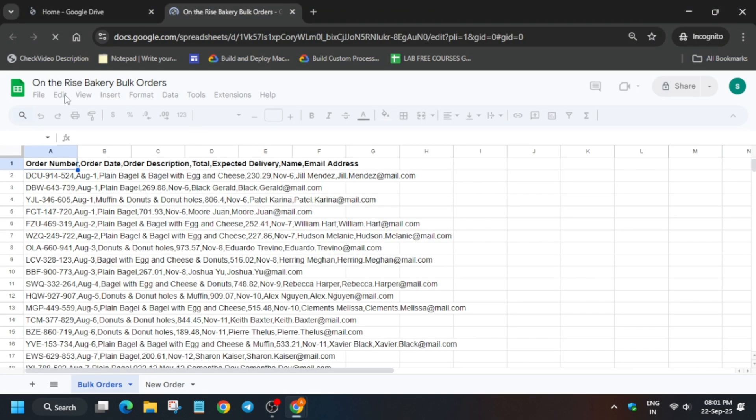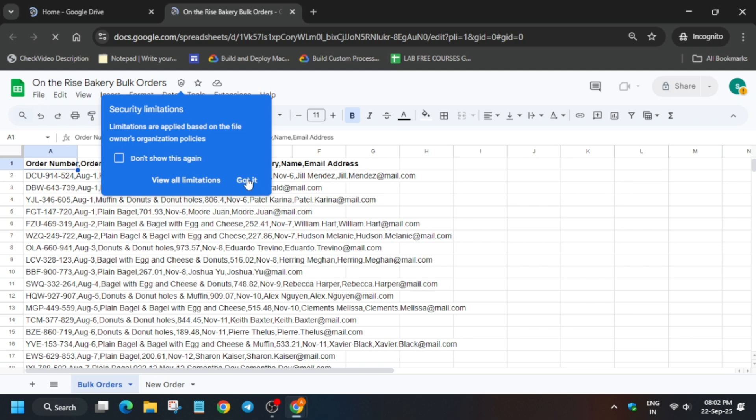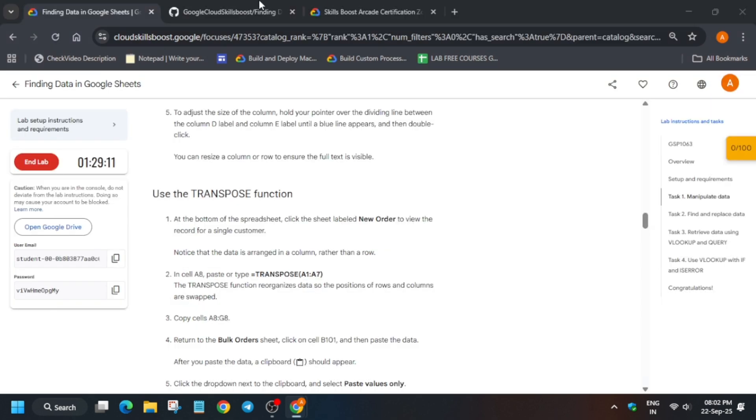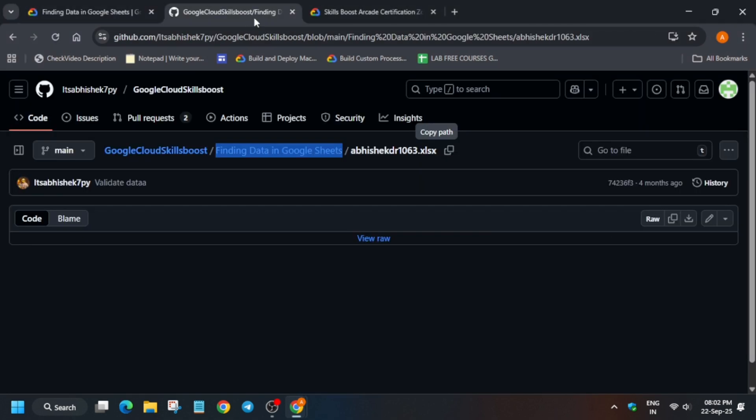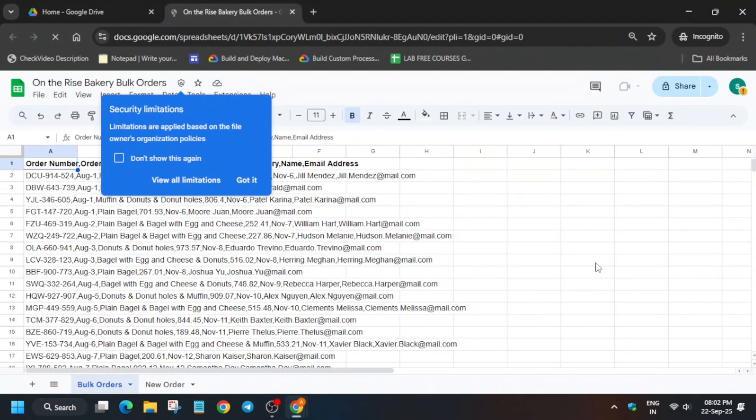So basically, you have to come over here and first remove this unwanted popup. Now, in the description box, I've shared this file. Just come over here and download it to your local system.